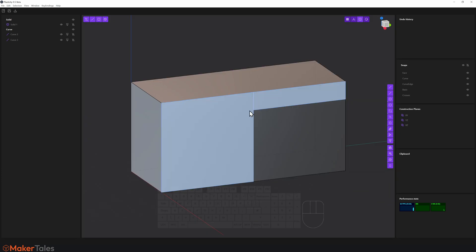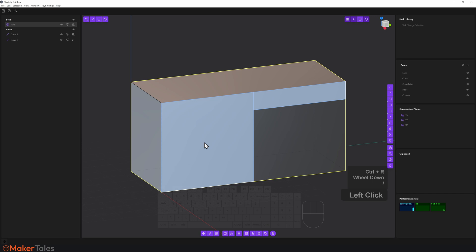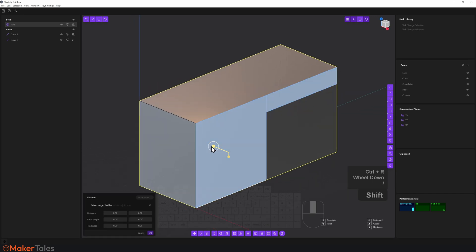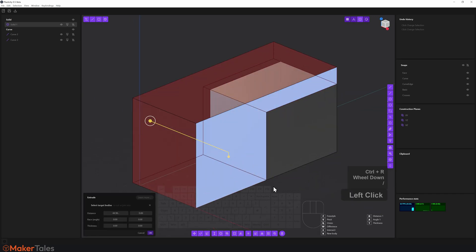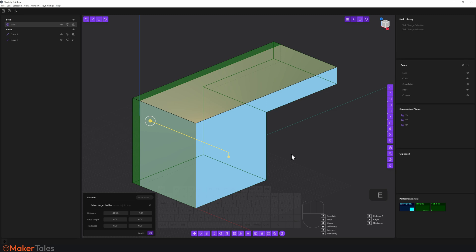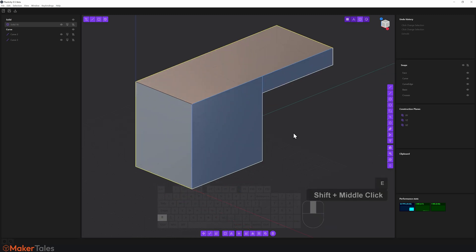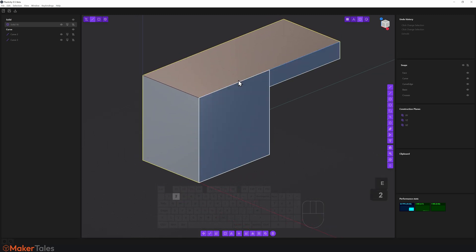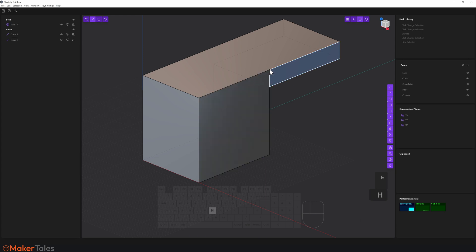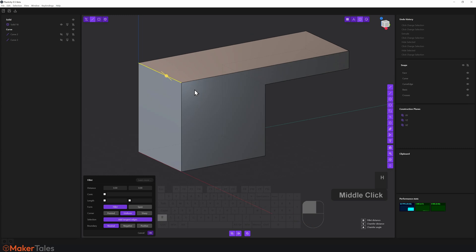Now we've got that face created. I'll Shift-click that face and cut it across. I want an intersection boolean, so I'll press E for intersection boolean, right-click to confirm. Then I'll press 2, select the sketch edges, and hide them away. I'll select this edge and use the shortcut D, type 30, hit Enter, and right-click to confirm.